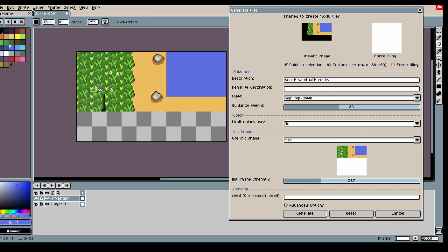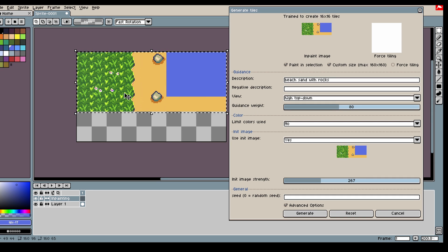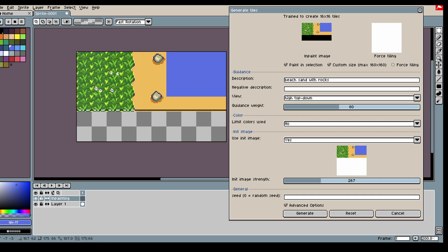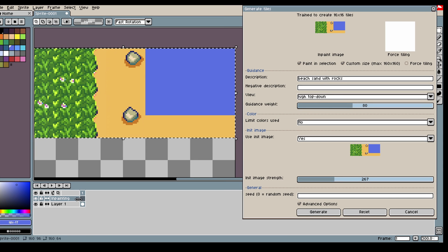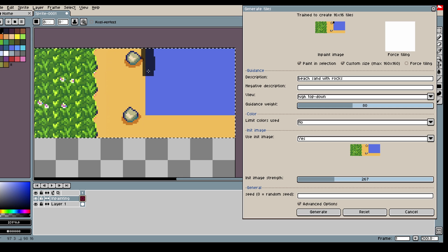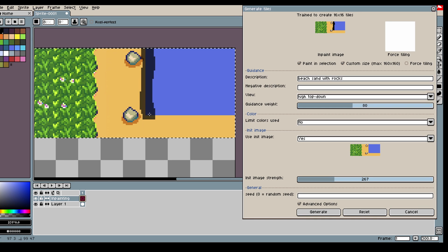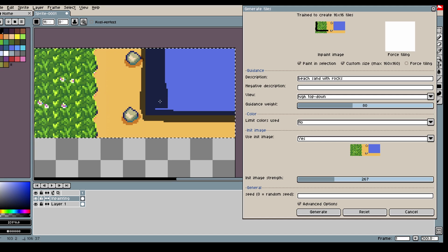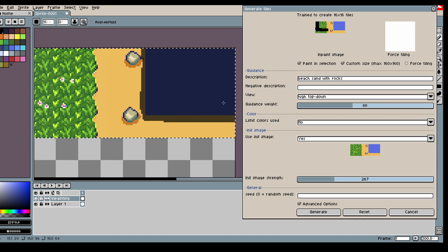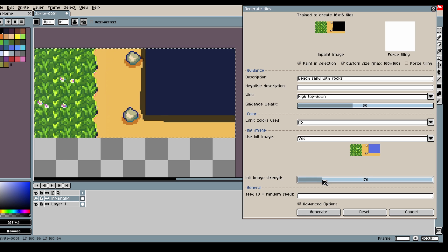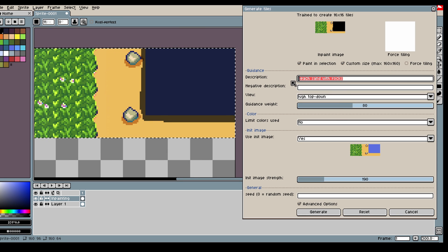Let's try that. So let's take this whole area. Let's use inpainting. We want some nice sand to water transition here. We can do all of it. Let's have a pretty decent image strength.